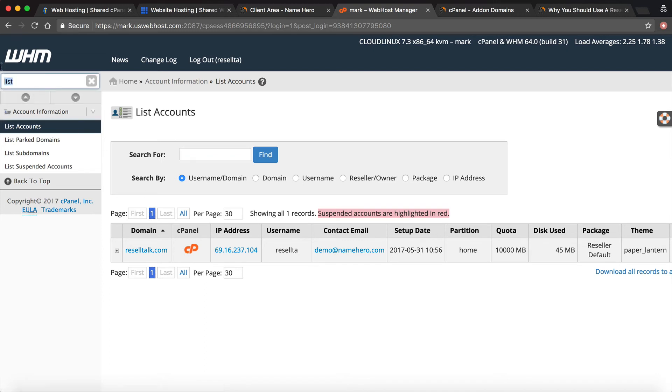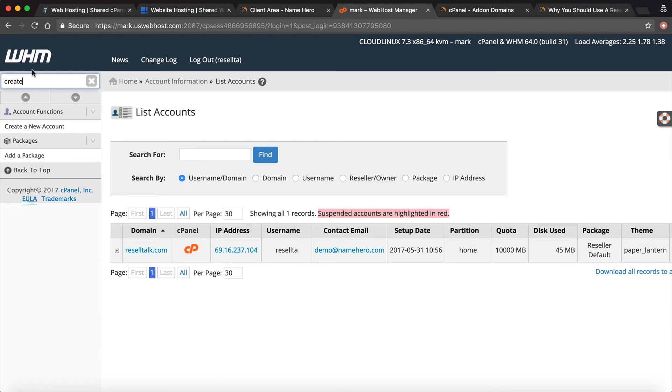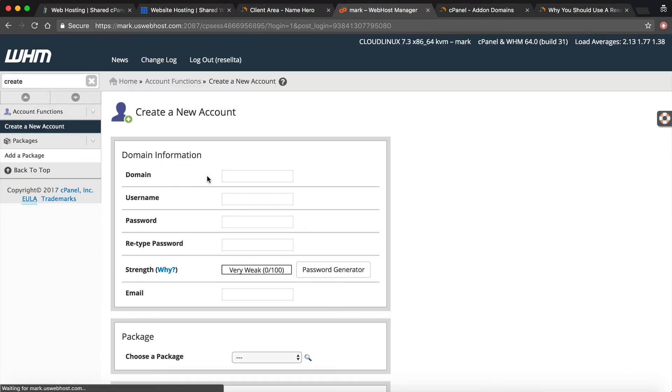Now if I want to create another domain I'll just go to create a new account and I would type the domain in here and this would create a whole separate cPanel for that domain. This is the safest, the best way to go about it.